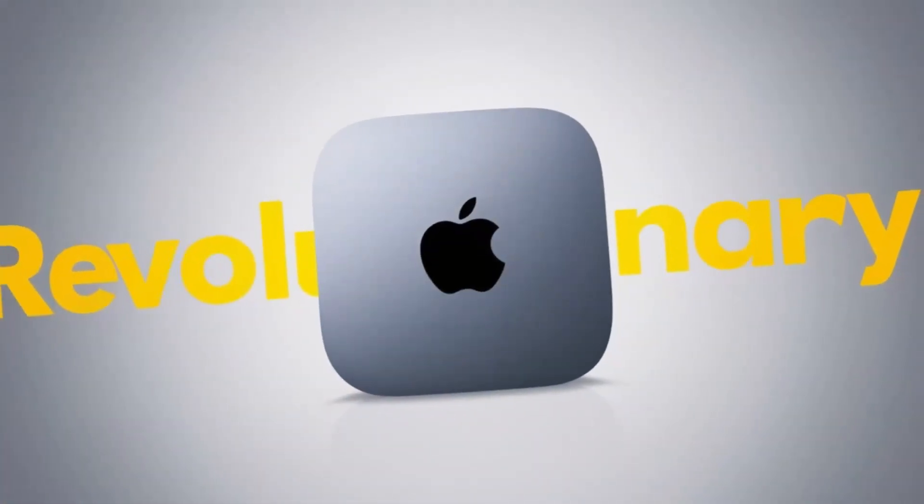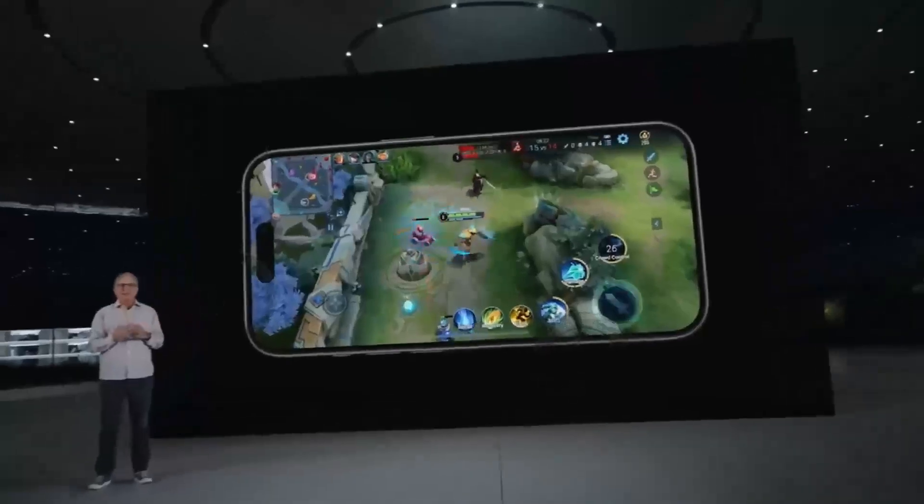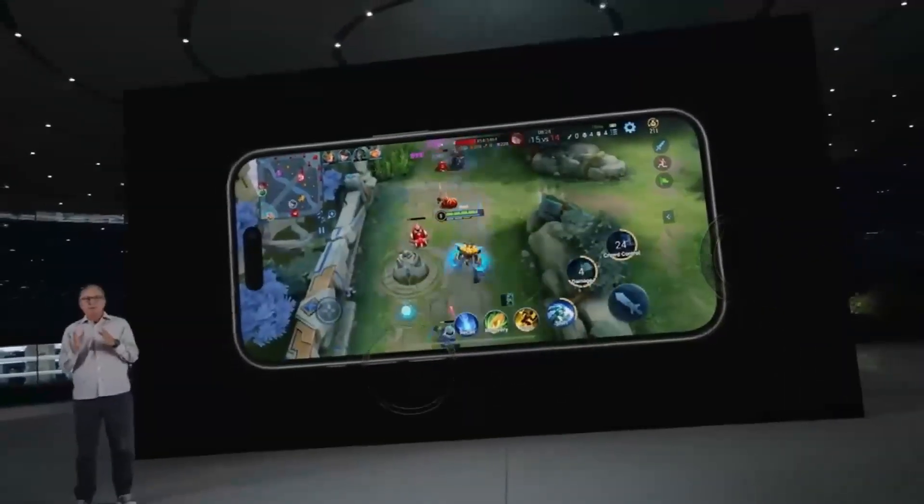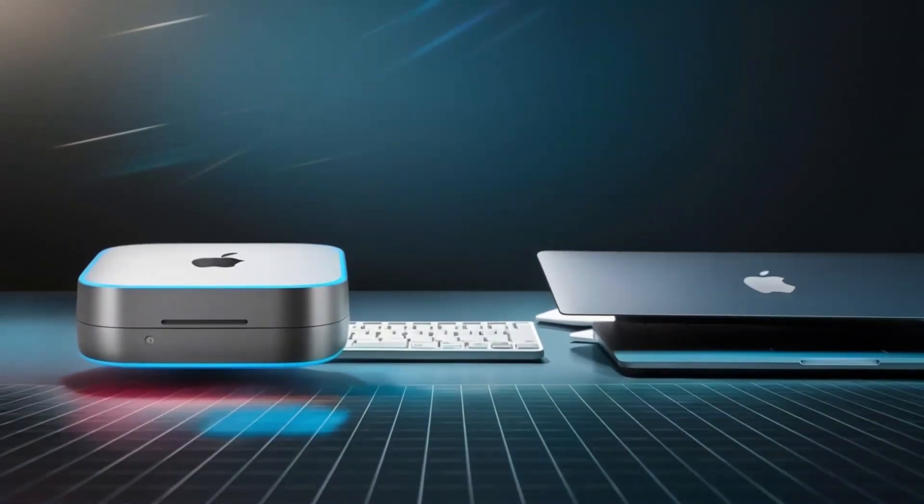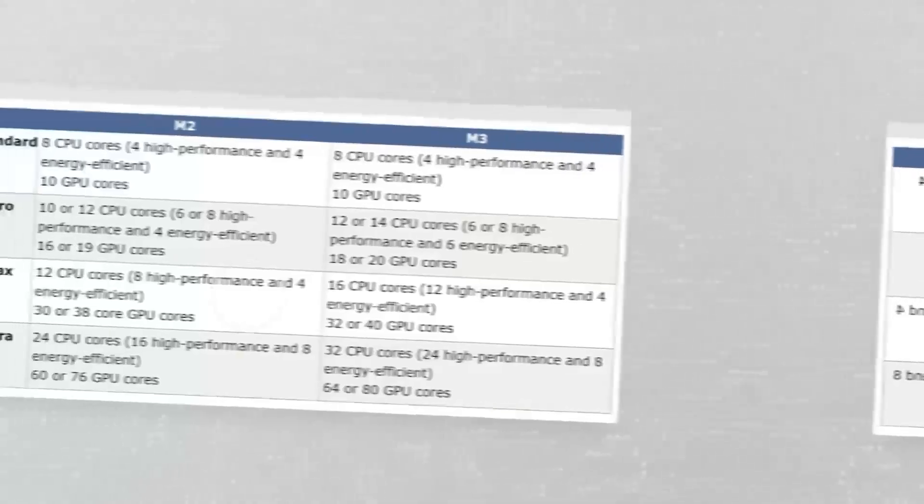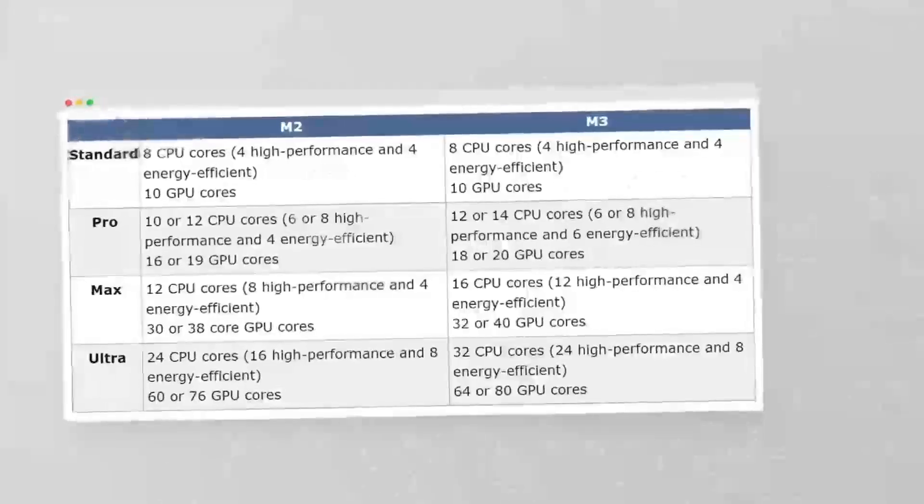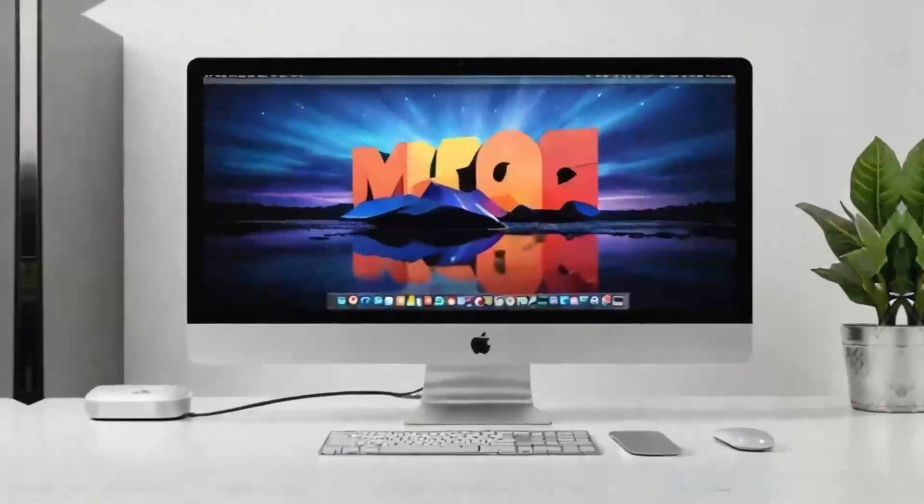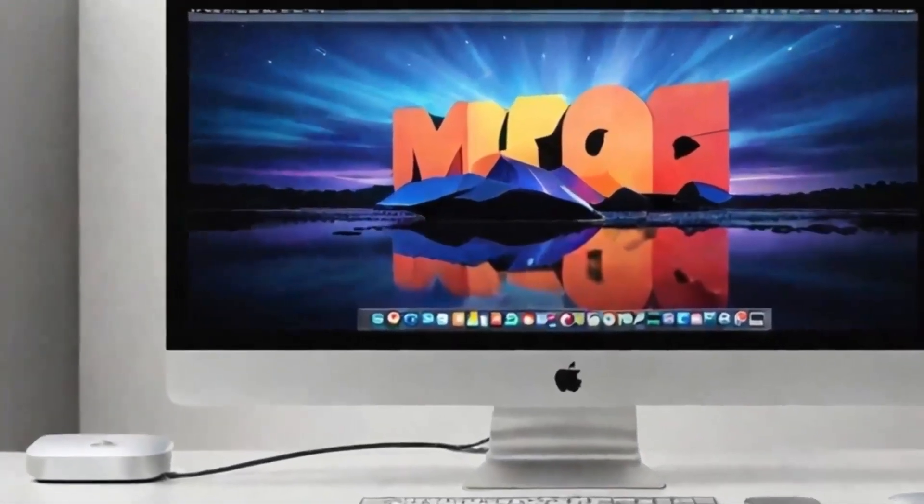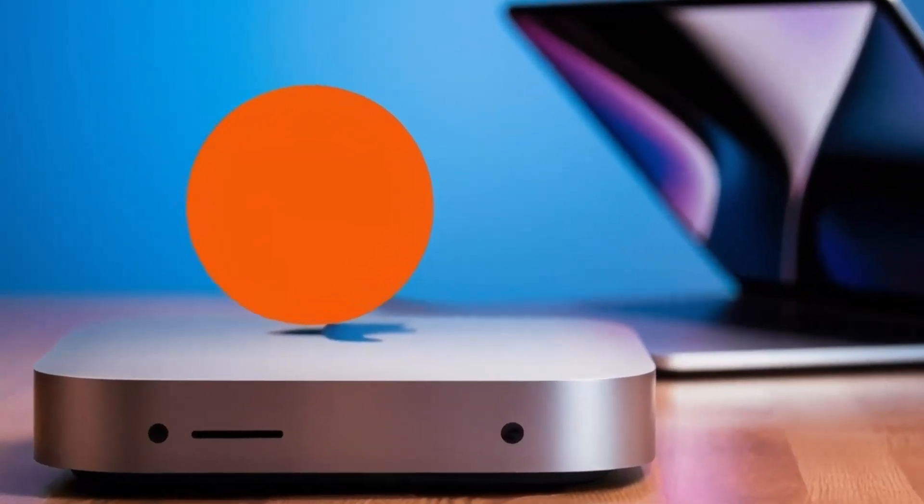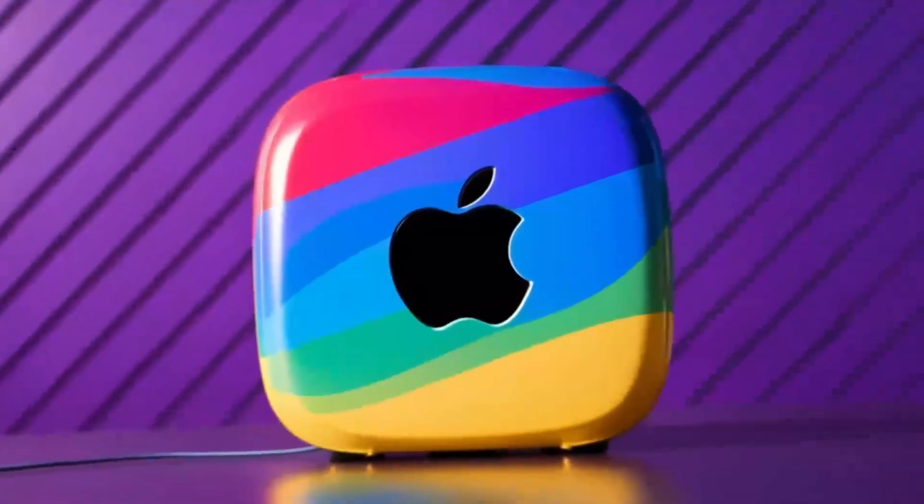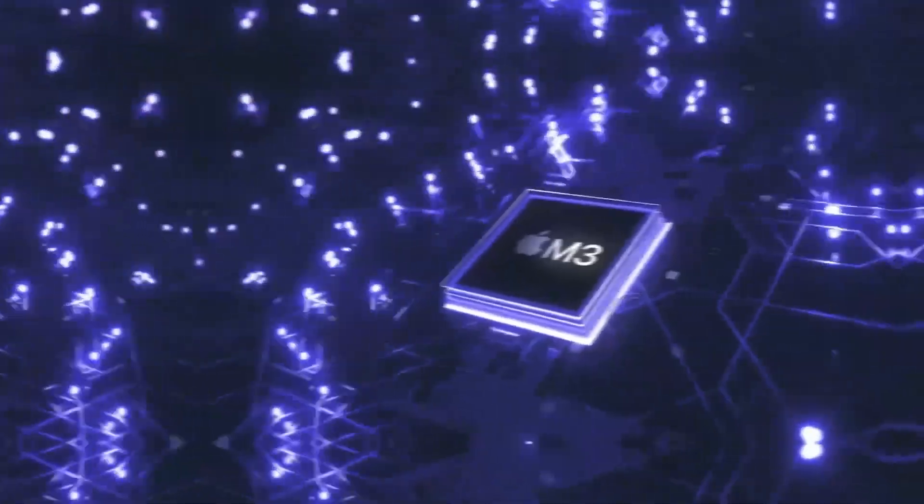But what really takes this hub to another level is how versatile it is. The ports on this hub are designed to give you maximum connectivity, no matter what accessories you need. Need to plug in an external hard drive, a keyboard, and a monitor? No problem. The Satechi M4 hub makes it all possible, so you don't have to worry about running out of ports or juggling multiple adapters. The Thunderbolt 4 ports make it easy to transfer large files in no time, which is great for creative professionals or anyone working with large media files.